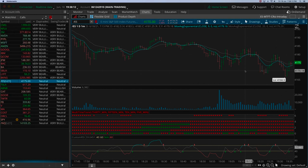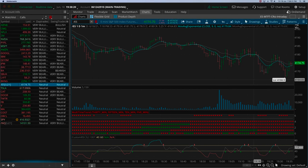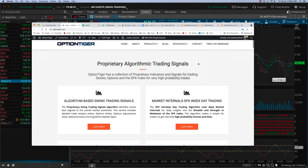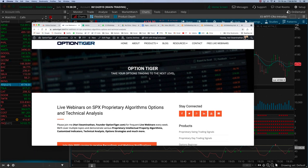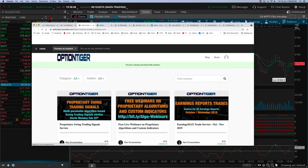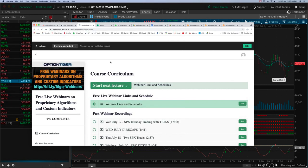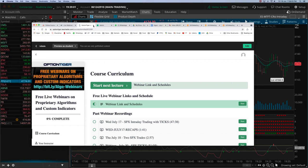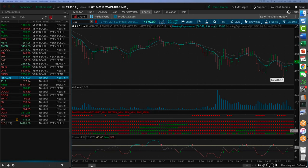Today looks like a bearish day in the markets. I'll be having more webinars — next week as well. If you want to know when the next webinars are, there's a free course on the Option Tiger website. You join that free course and you'll be alerted when the next webinar is. I'm conducting these webinars because I'm doing my semi-annual special on these indicators.